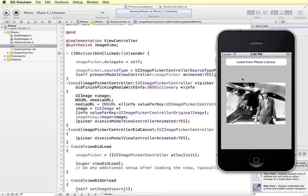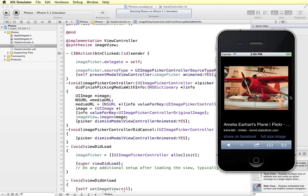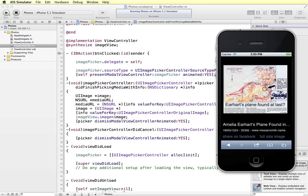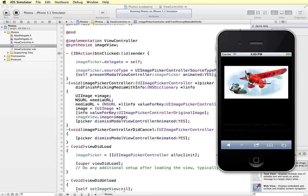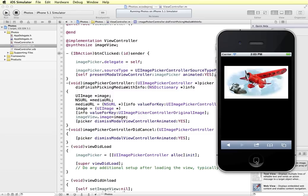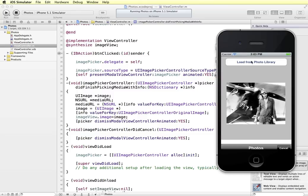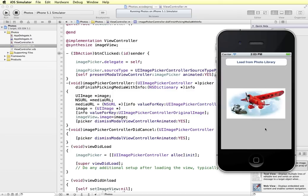If you don't have any images in your photo library to test with, one way to add some is to go into Safari. I went to Bing, did a search for Amelia Earhart's plane, went to Images, and got a bunch of results. To save an image to your photo library, click and hold the mouse on the image — on a real device you would press and hold — and then choose Save Image. Now if I go back into my photo library I have seven photos, and the last one added is the one I just saved.